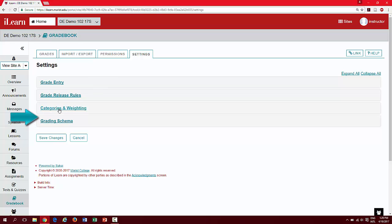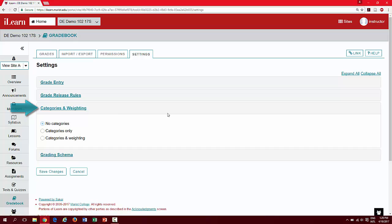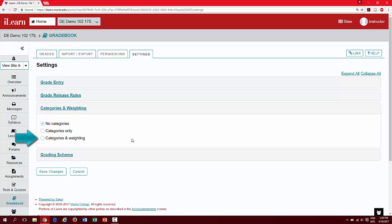Let's begin adding categories. When setting up categories and weighting, please refer to your syllabus to determine which you use. You have the option to set up the gradebook with no categories, categories only, or categories and weighting. Weighted categories allows you to determine how much of each individual grade or category will contribute to the final grade. For the purpose of this demonstration, we will create weighted categories as it is the most commonly used grading format.